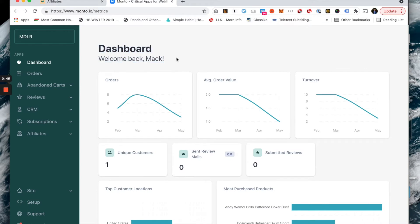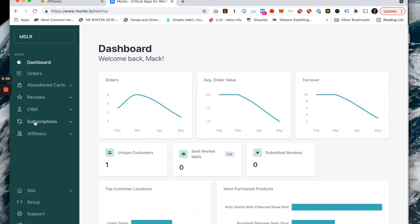If it's your first time seeing Monto, a quick primer on what we do is we offer a variety of apps for your Webflow store. You'll see all of these here: Abandoned Cart Recovery, Reviews, CRM, Subscriptions, Affiliates. This is the app that we're talking about today.